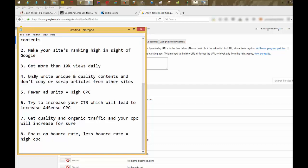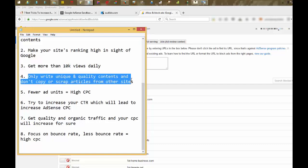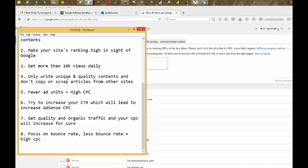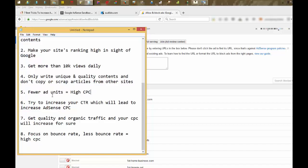Another technique is fewer ad units. Make sure to keep less than four ads on a page. And I will recommend three ads per page, as fewer ad units equals high CPC.